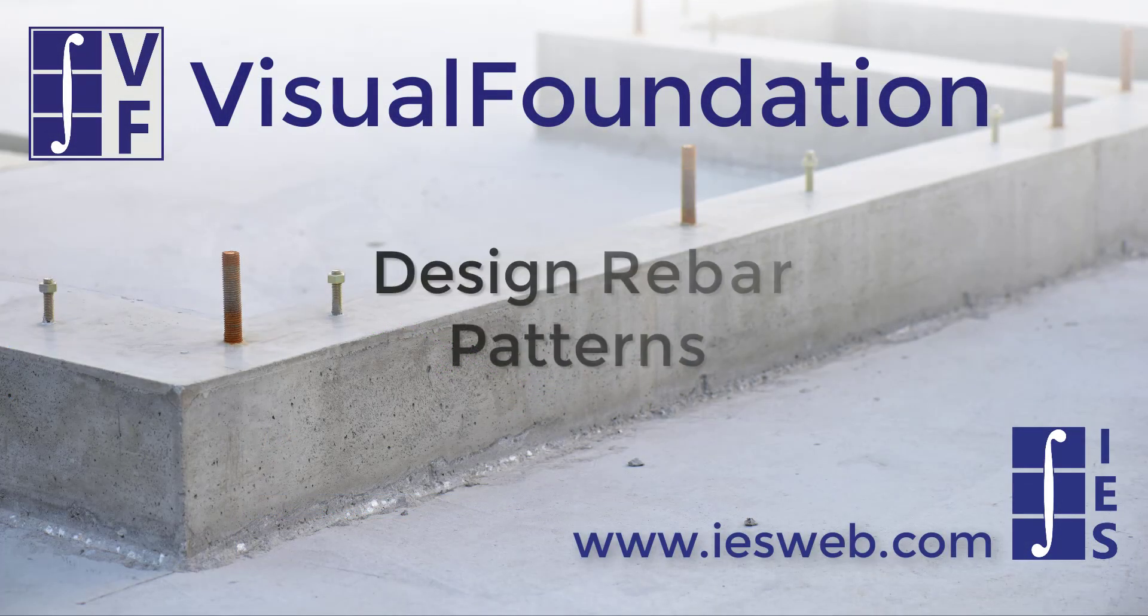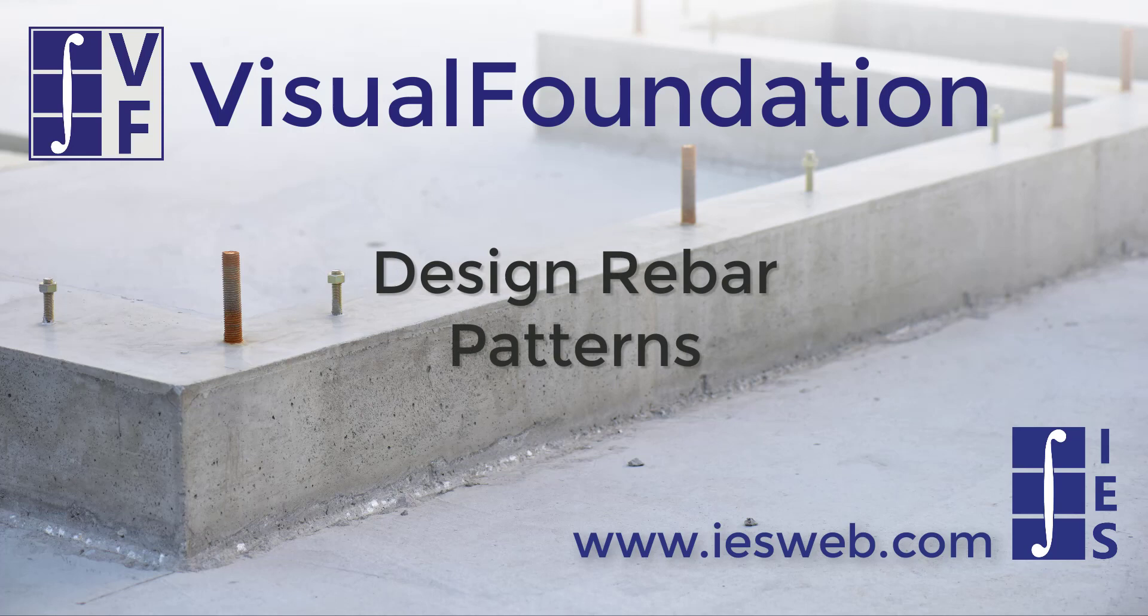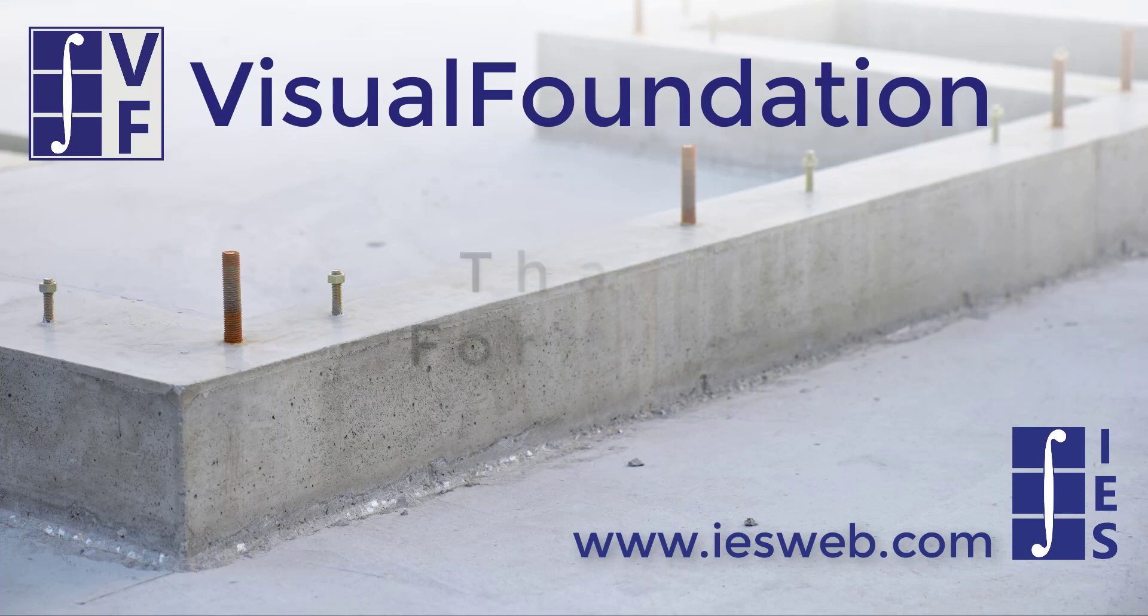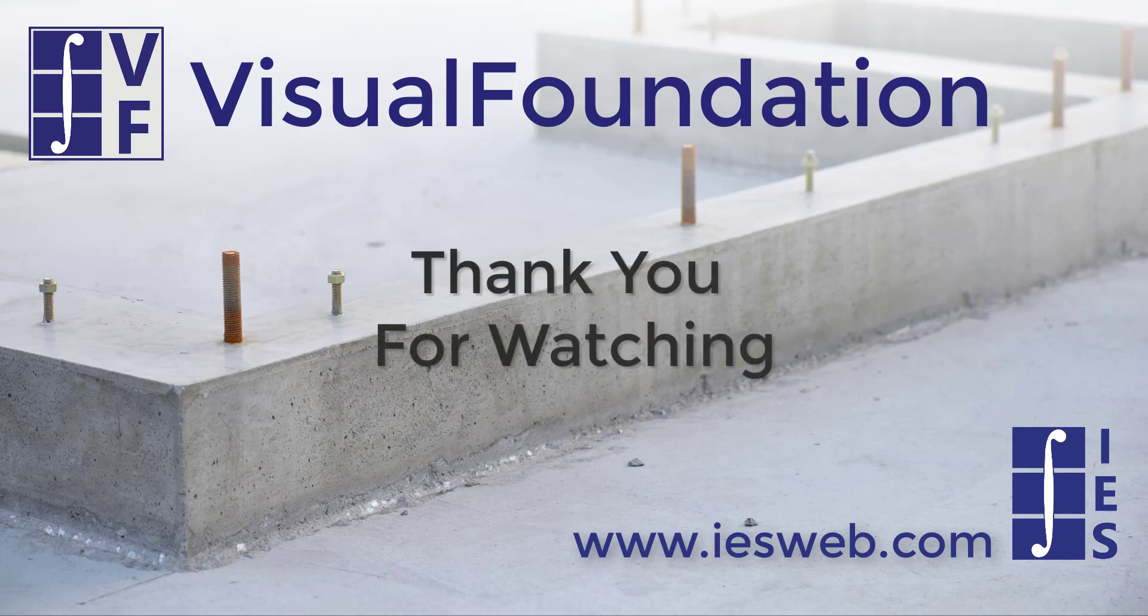In Visual Foundation 10, it is now easier than ever to manage the rebar patterns used for the optimized design approach. Thanks for watching this short video and have a great day.